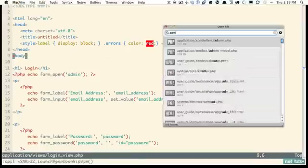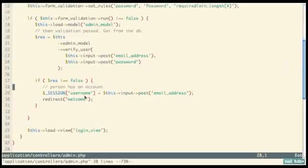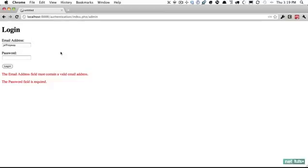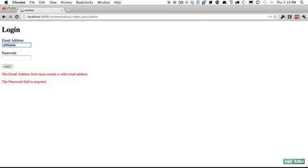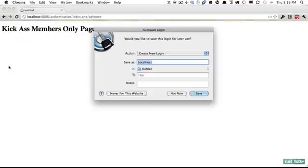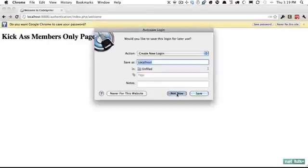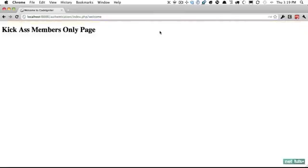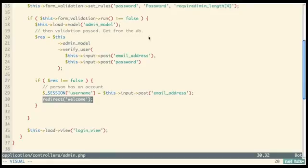Going to admin, entering the correct credentials — email and the password 'my_password' — CodeIgniter encrypts it with SHA1 and compares against the database. Sure enough, we're redirected to the kick-ass members-only page.